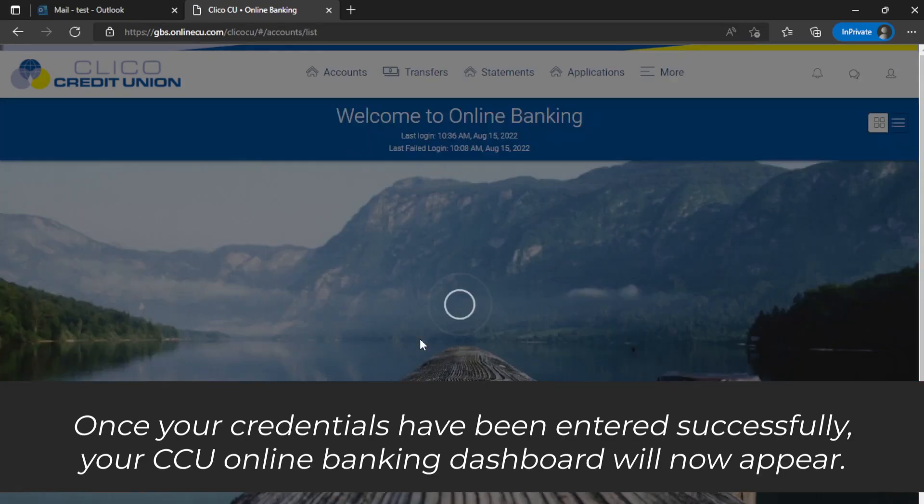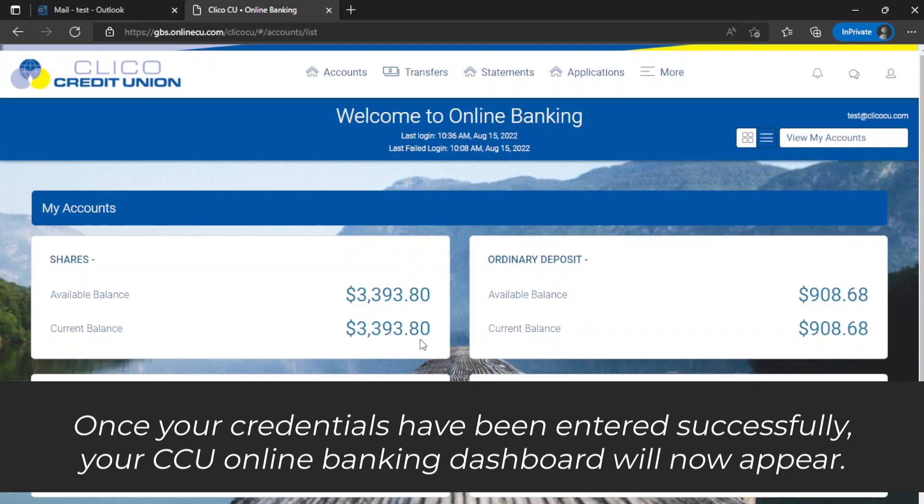Once your credentials have been entered successfully, your CCU Online Banking Dashboard will now appear.